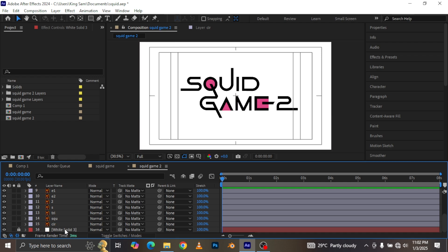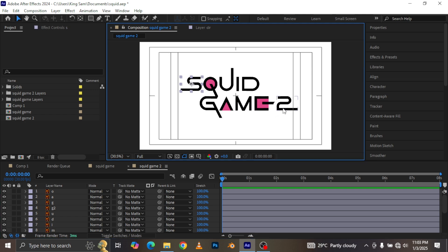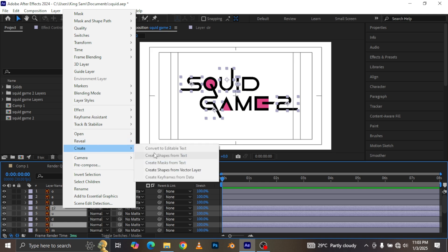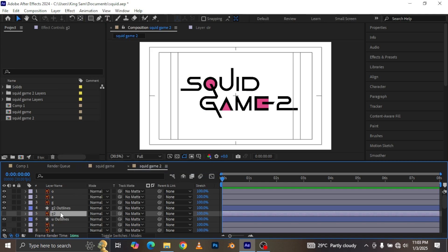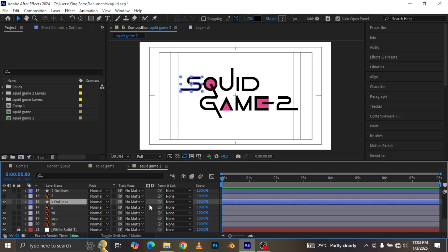I just created a new background so the Squid Game effect can come out a little bit better. Now I'm going to the middle layer we're working on, because the S is going to protrude. If you watch the reference video, the S protrudes, the number two protrudes, the I and U also protrude. So I'm going to left-click on it, go to Create, and choose Create Shapes from Vector Layer.